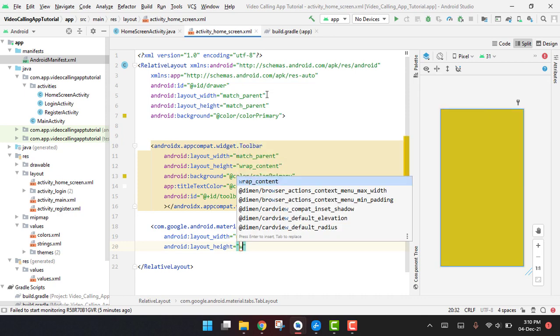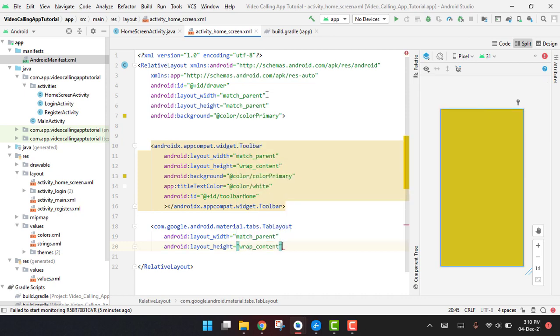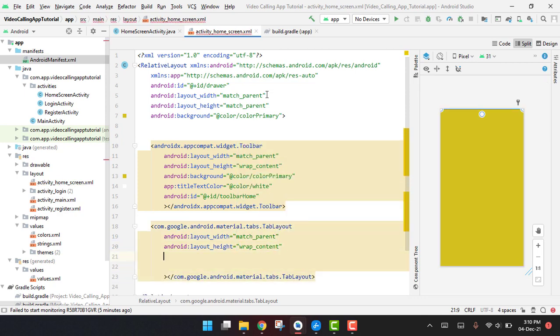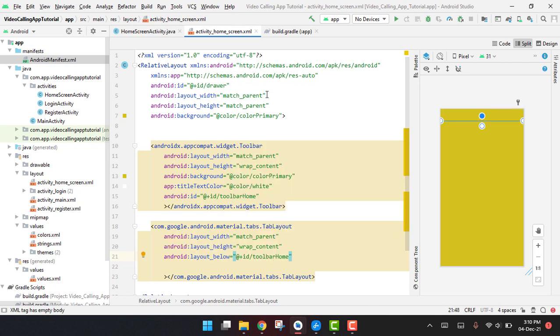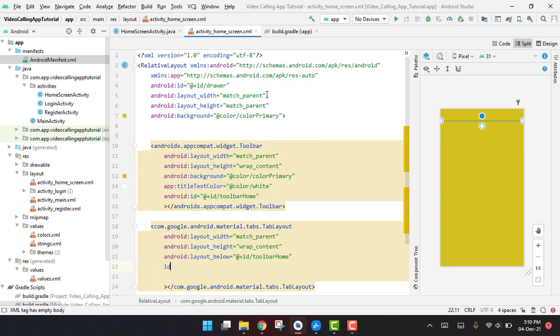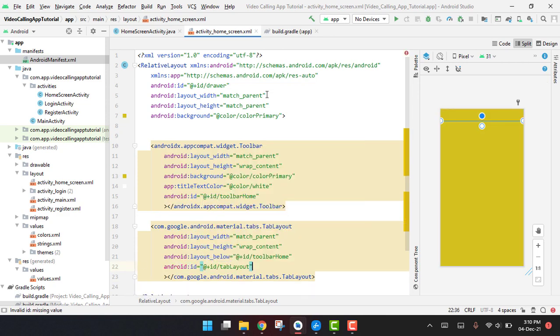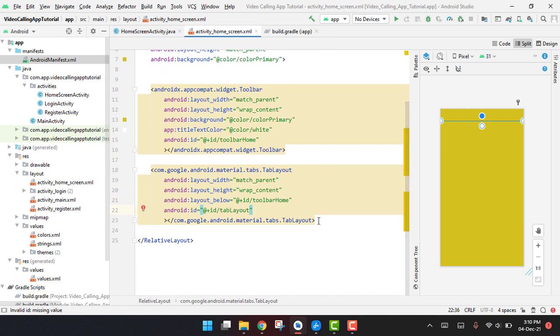So here we have to use the width as match parent and height will be wrap content. And then we will say it like below the toolbar_home because we want to place it below it, and then we set the ID as tab_layout.